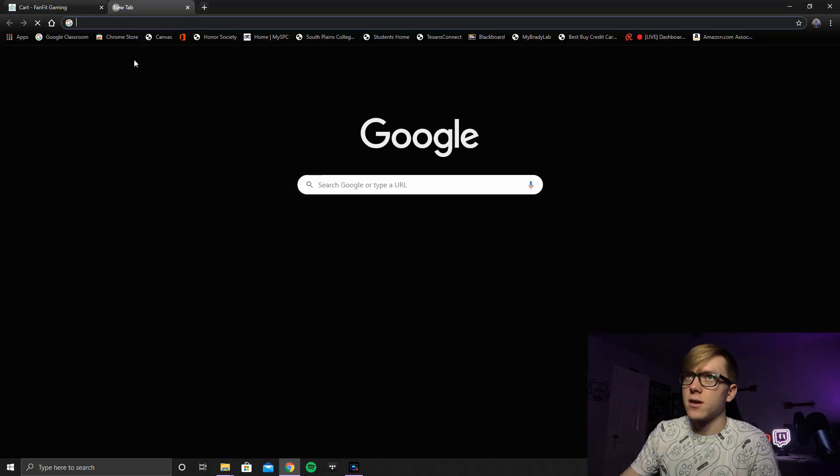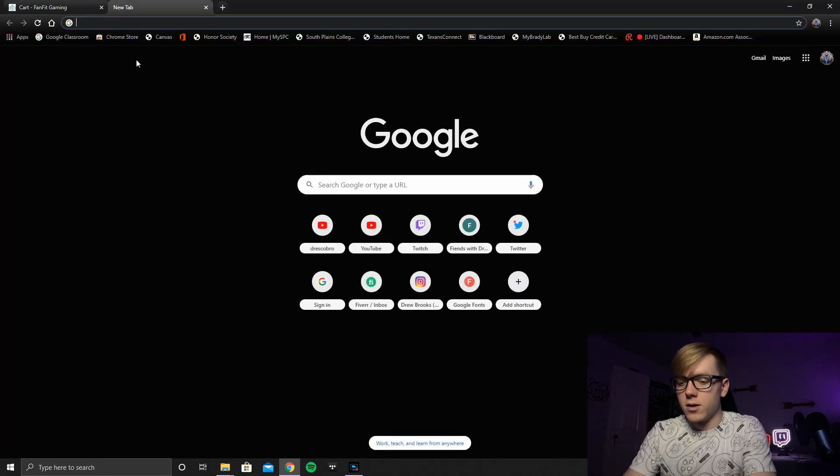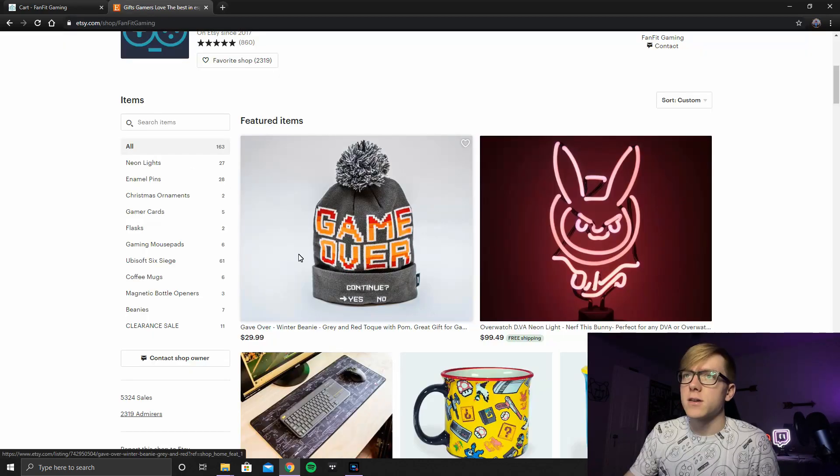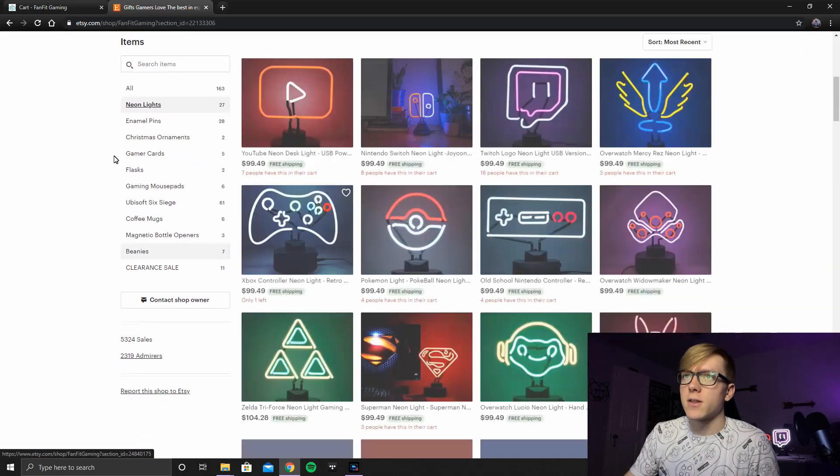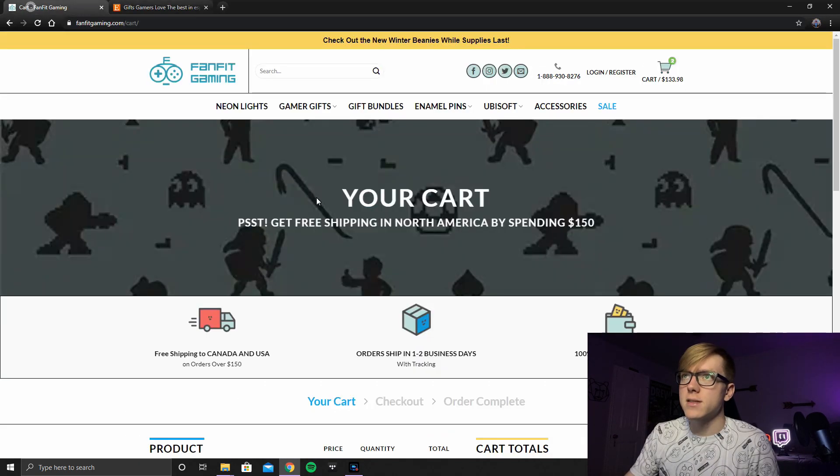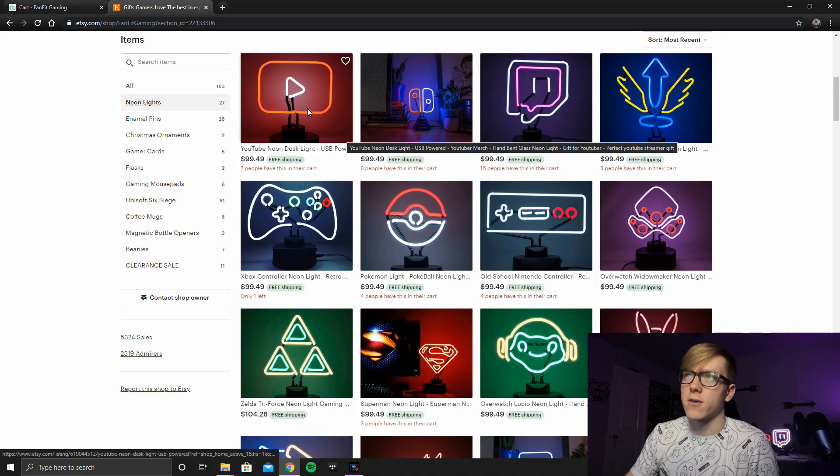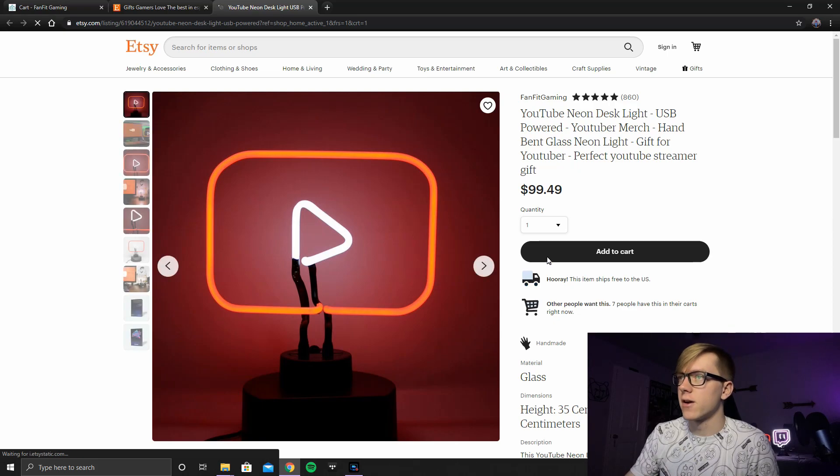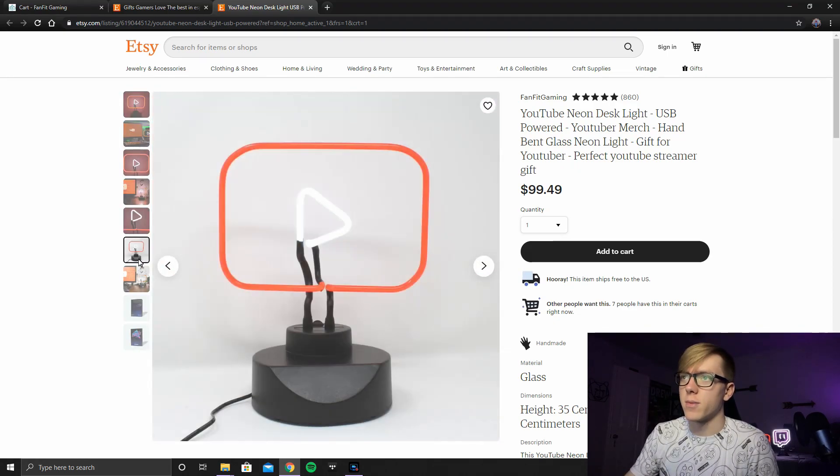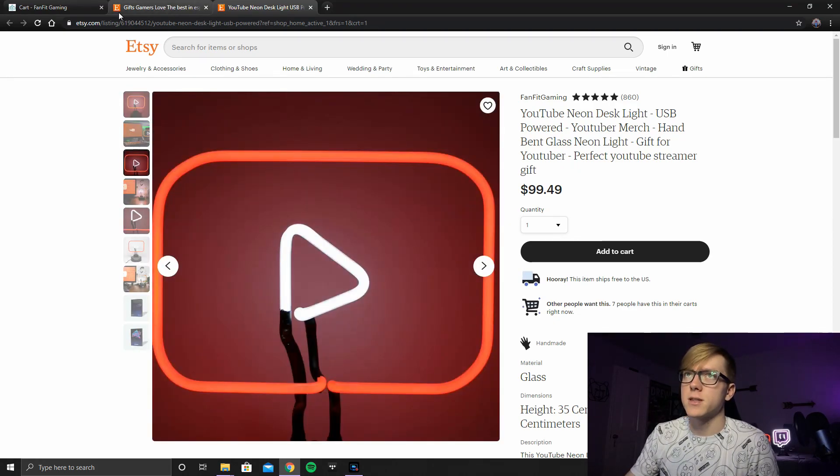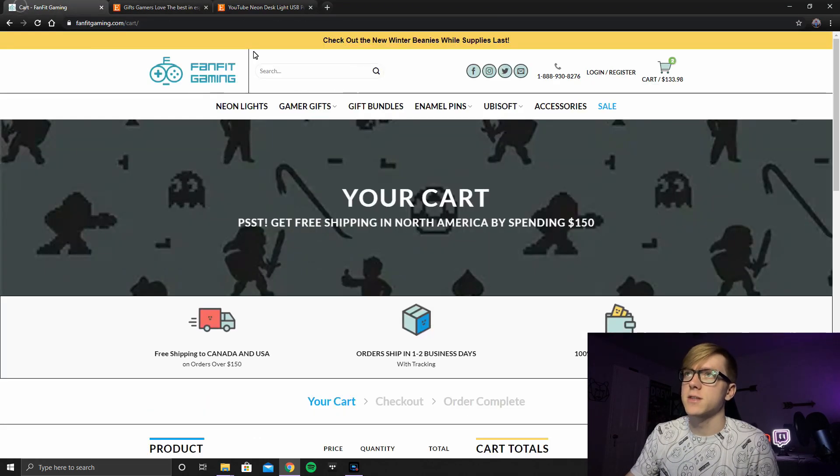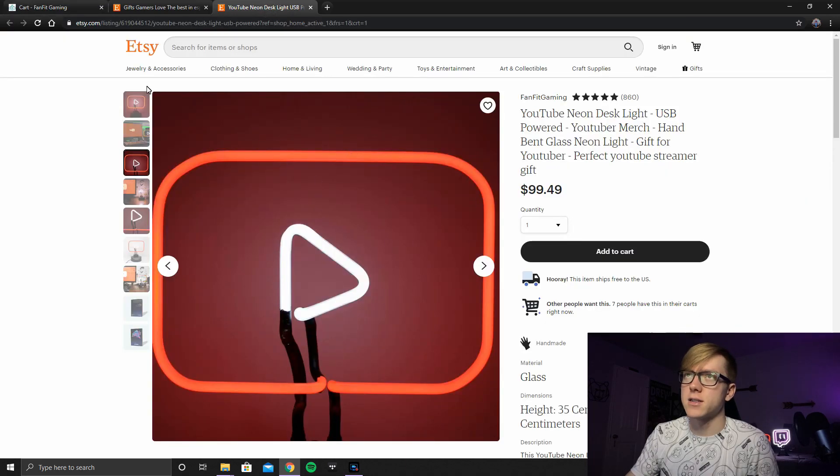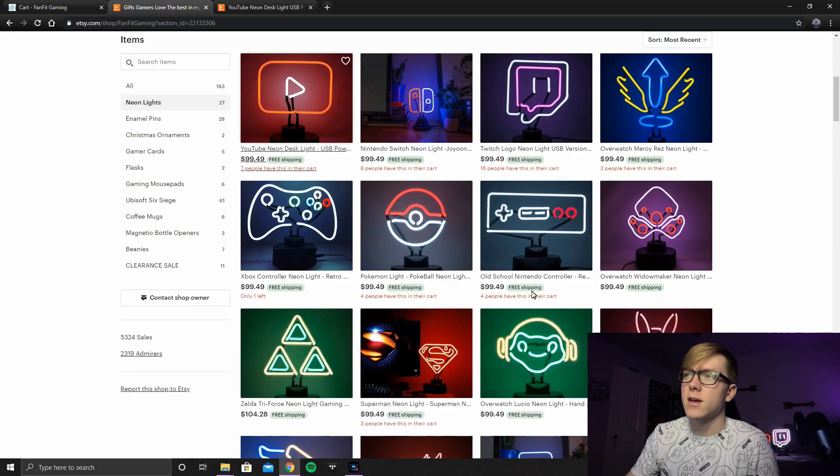Let's go ahead and open up their Etsy page. So we can go to Neon Lights. They already have everything basically categorized the same way as their actual site. But you can see right here the Neon Light on Etsy is $100. So right now the better option would be to go with their actual site. Which they probably have to pay a cut to Etsy anyway. So I would do that.